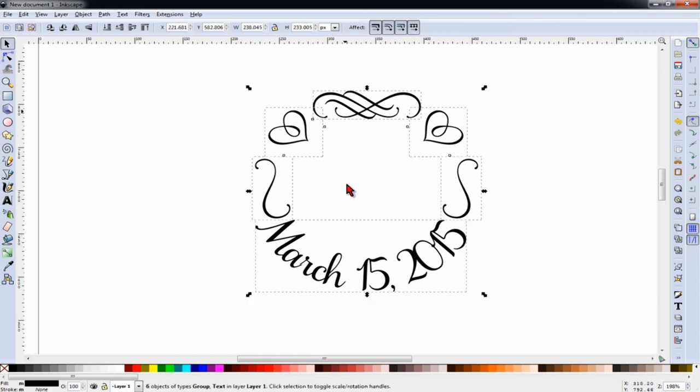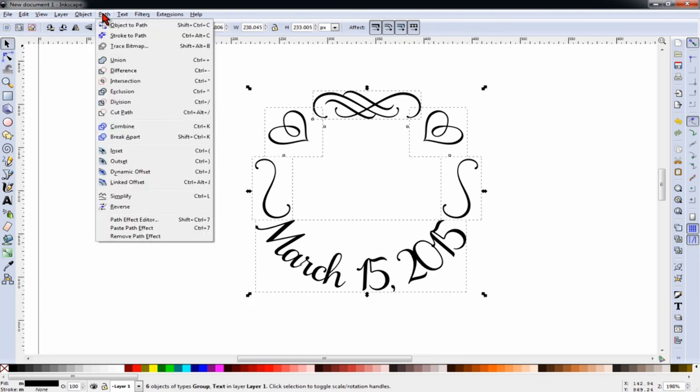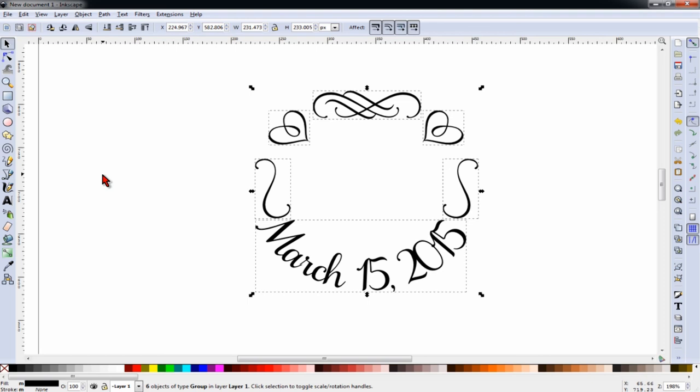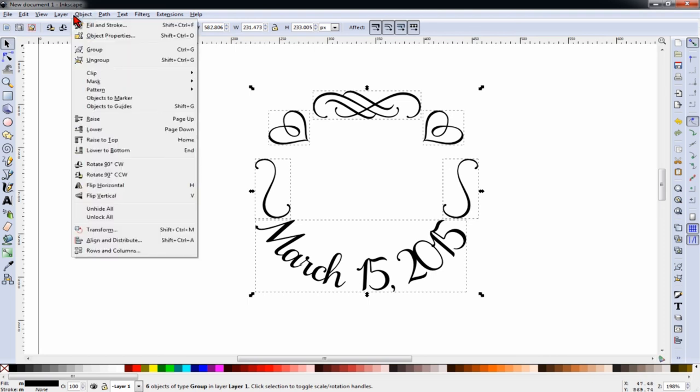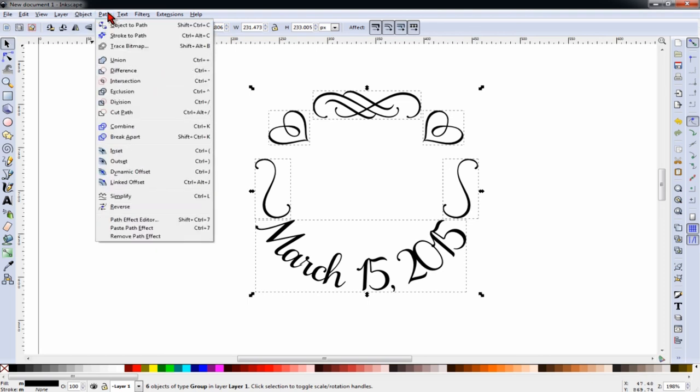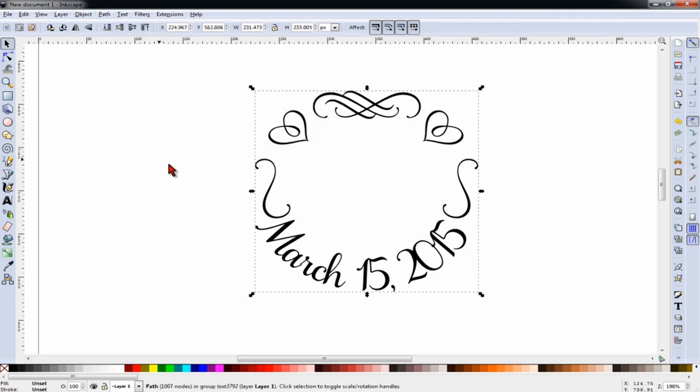Now because these other objects are also characters, we want to select everything and do object to path. And then path combine.